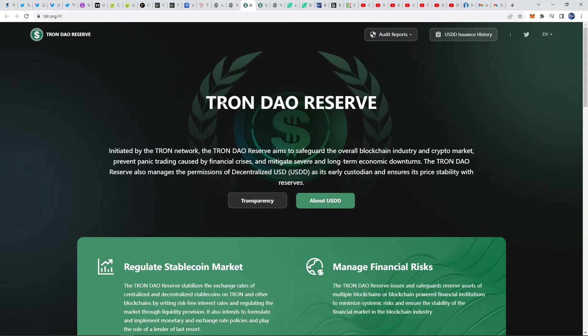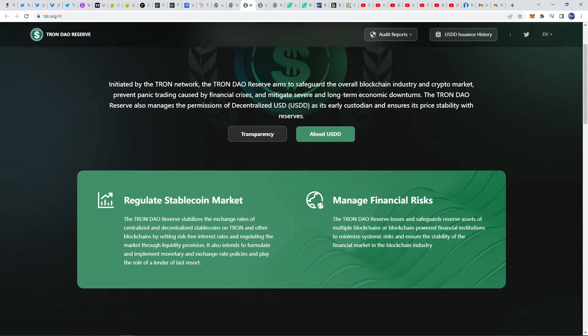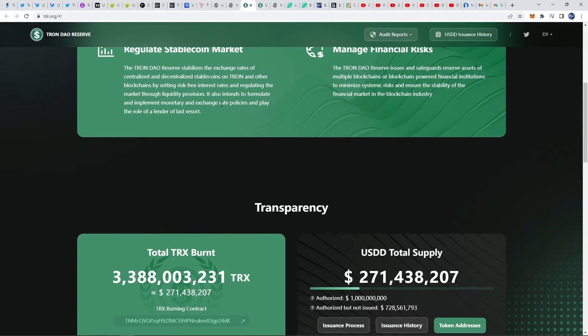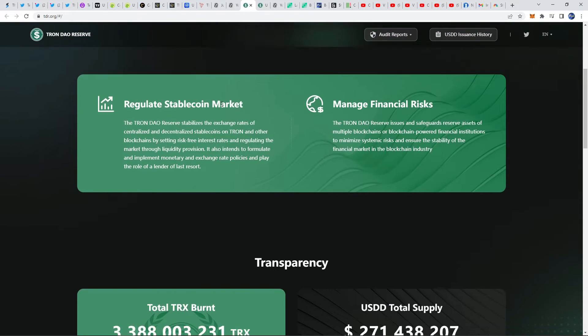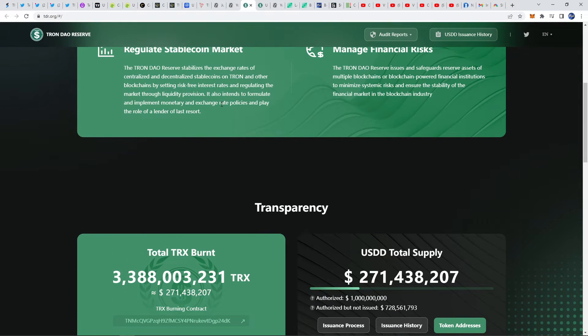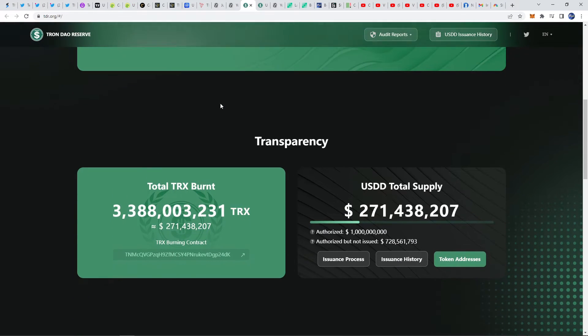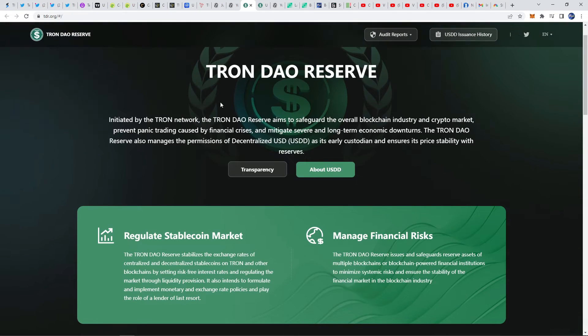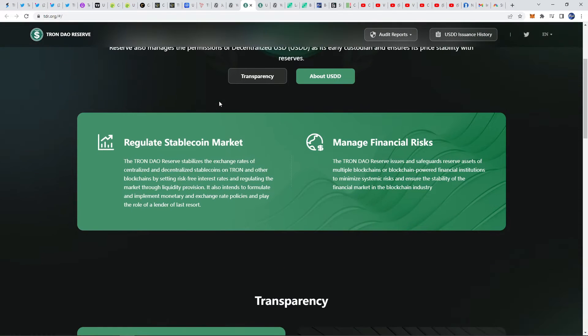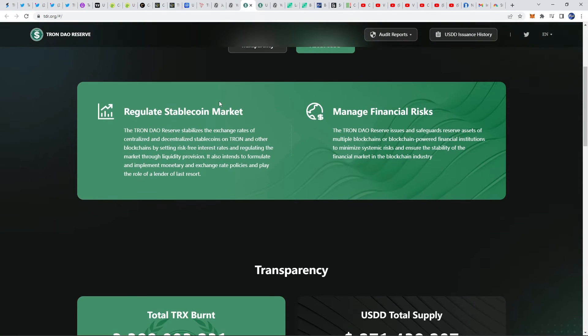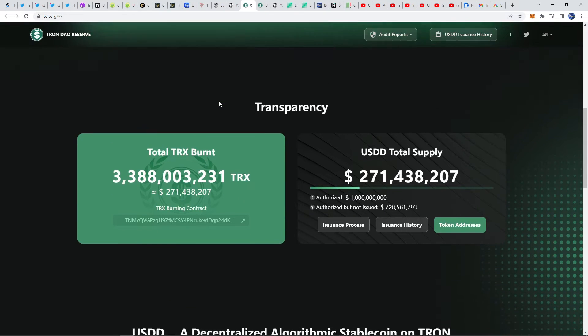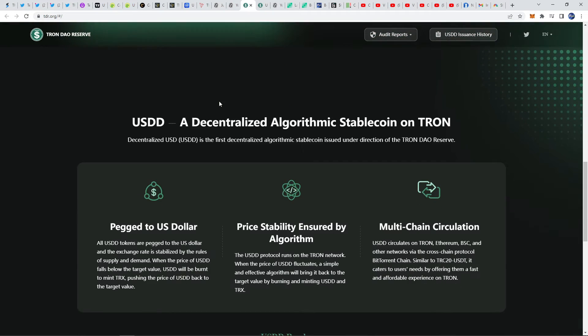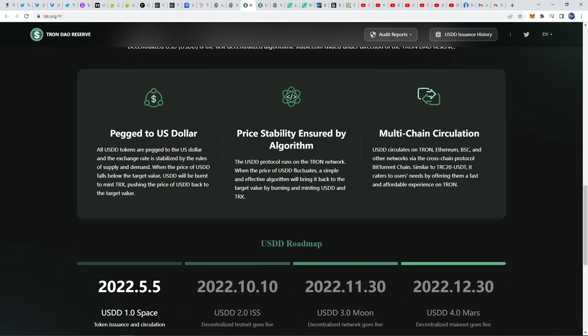I think that the team behind TRON, Justin Sun, will manage to stabilize this coin in the long term. They're backing it with things such as USDT and USDC, those are stable coins that are fiat backed, so they're using those cryptos to back their stable coin in part with other things as well such as the minting of TRX.